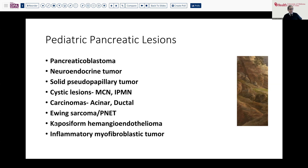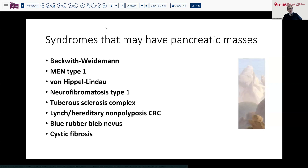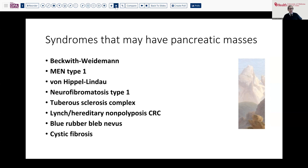Kaposiform hemangioendothelioma, so-called blue bleb disease, and inflammatory myofibroblastic tumor have recently been described. It's important to recognize that several of these lesions have some association with certain syndromes, such as Beckwith-Wiedemann syndrome, multiple endocrine neoplasia, von Hippel-Lindau, neurofibromatosis, tuberous sclerosis — these sorts of things that are frequently encountered in children. And don't forget, cystic fibrosis can occasionally have an association with some of these neoplasms.